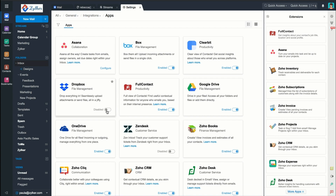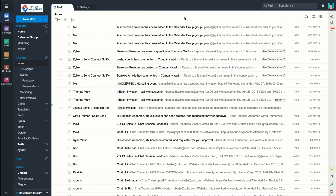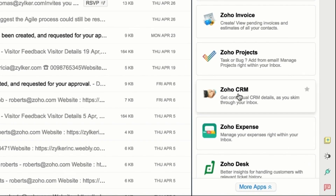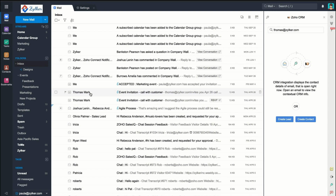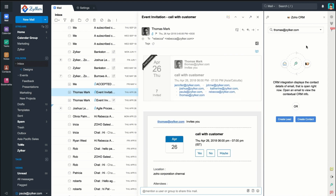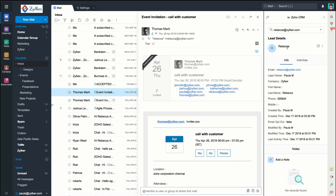Let's start with Zoho CRM. Zoho CRM helps you engage with your customers and predict their behavior, as well as manage your leads and convert them into customers. When you click on Zoho CRM from the Extensions widget, you'll see two options: Create Lead and Create Contact. If you click on an email from your inbox and then click on Zoho CRM from the Extensions widget, you can see a list of all the email addresses from that email in the drop-down list. If any of those email addresses are already associated with a contact in your CRM, you'll be able to see their info, potentials, and activities.